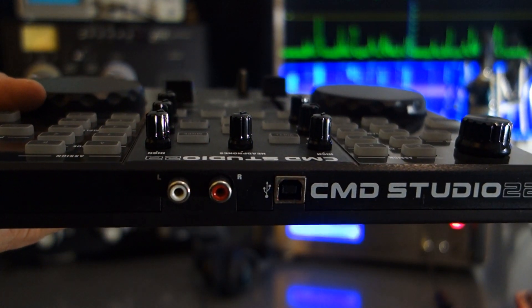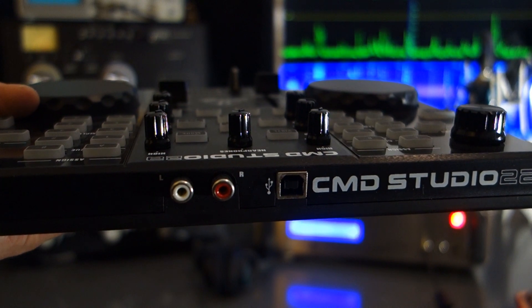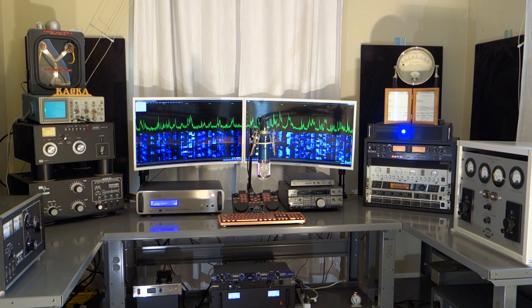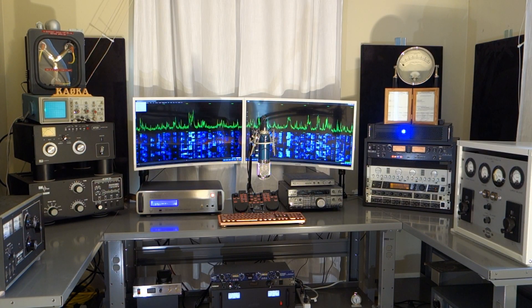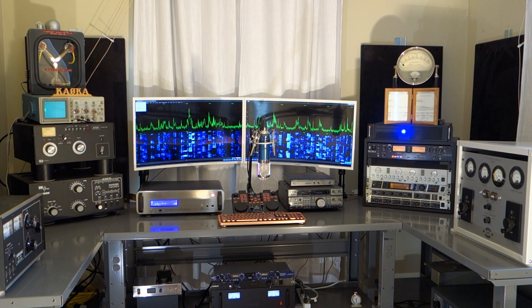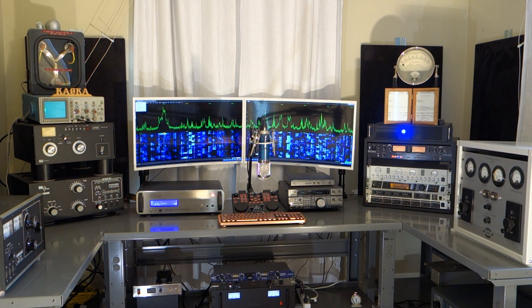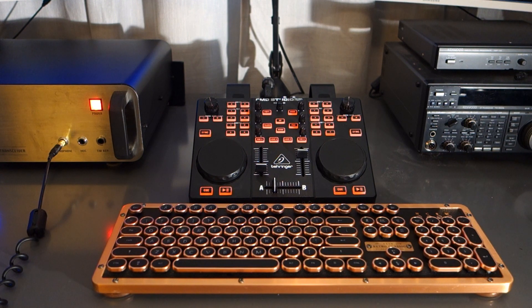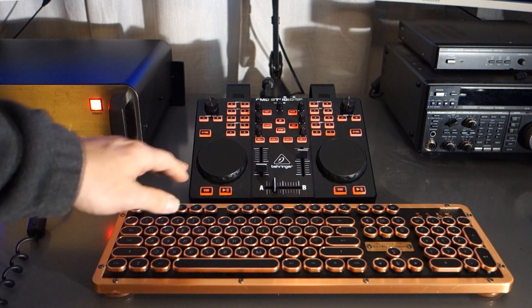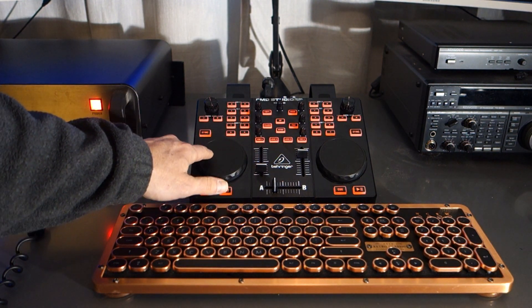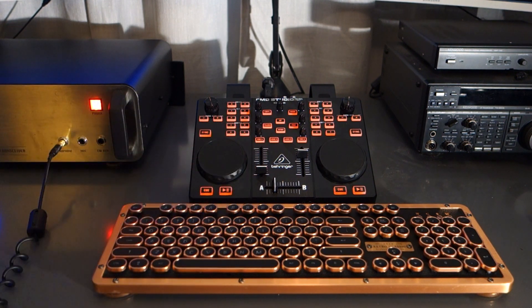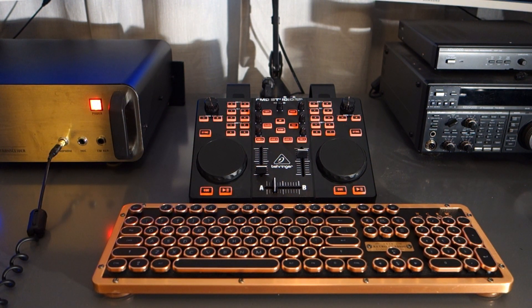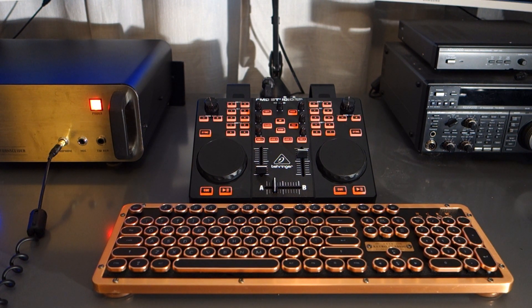The CMD Studio 2A from Behringer, a MIDI controller that's really functional on my station. You can see it in the center there. Works quite well. I'll reference this to the Apache Labs Anan 8000 series radio, although it is referenced to the software PowerSDR OpenHPSDR.